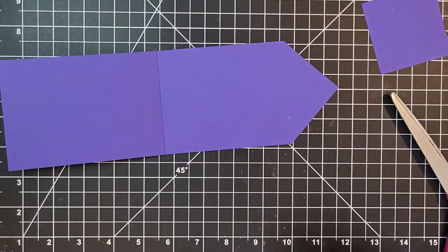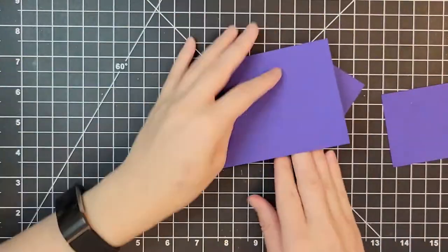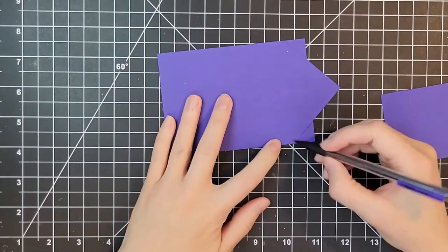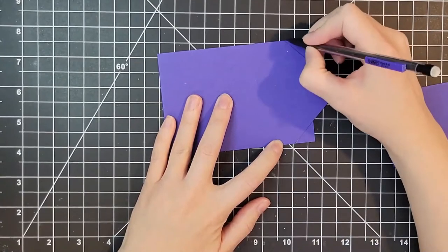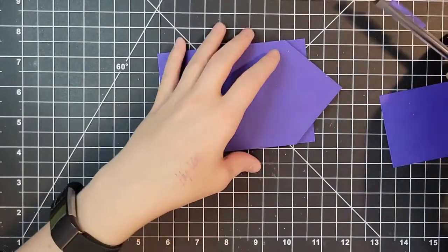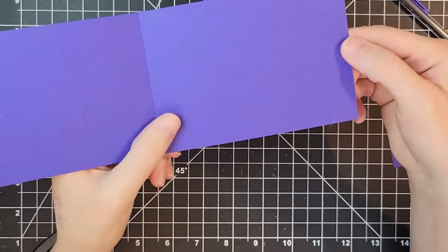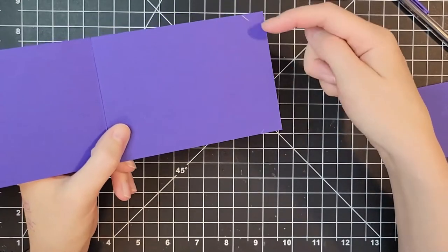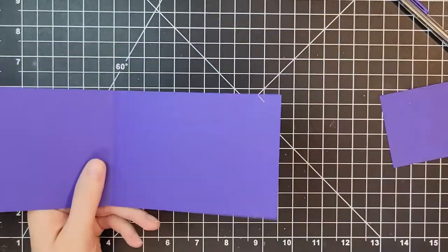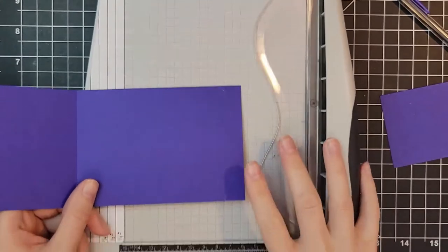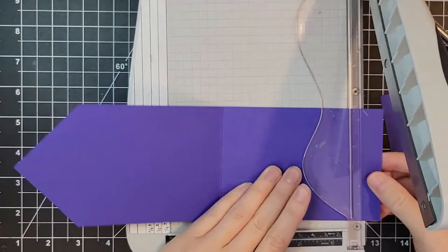You could use your trimmer for this but I thought it was easier just to use my scissors and get it in one clean cut. Next I'm going to flip it over and I'm going to mark those sections.